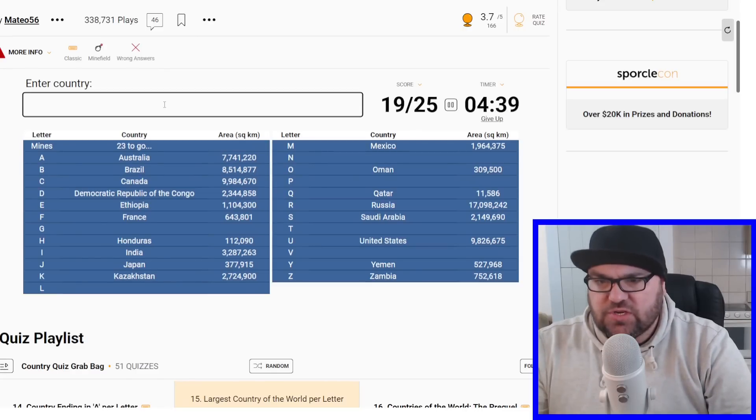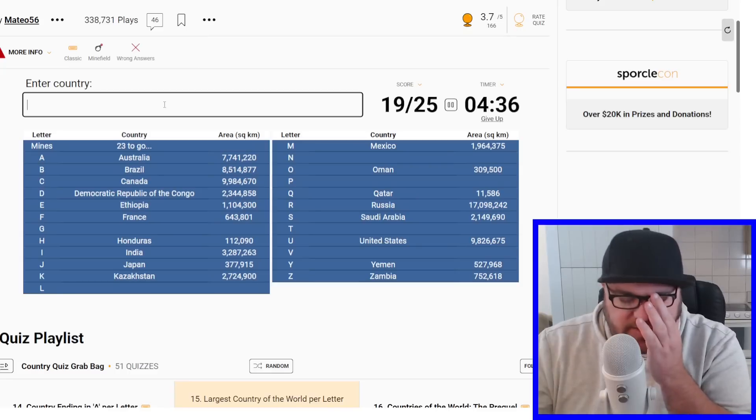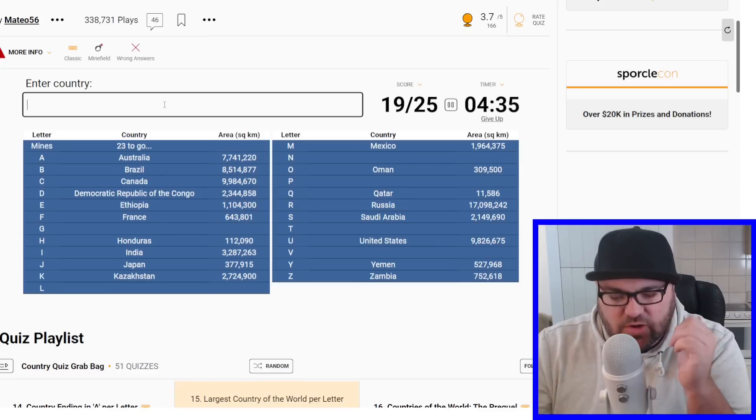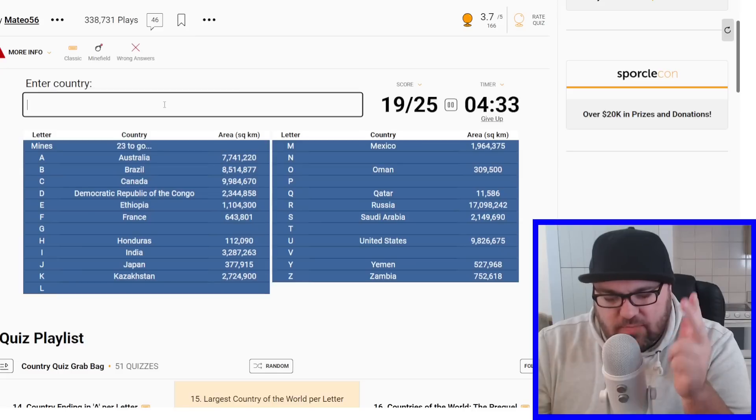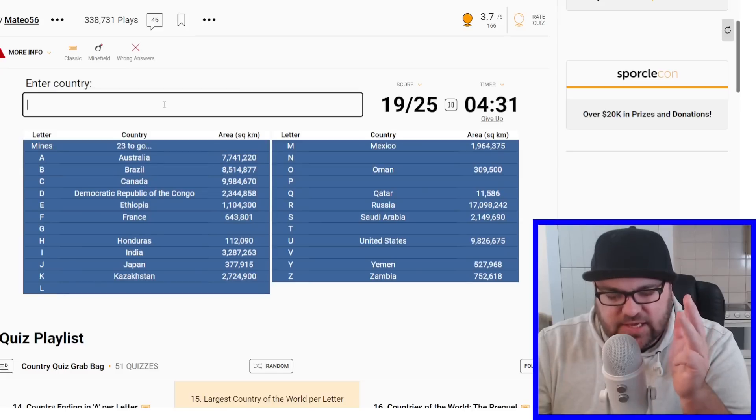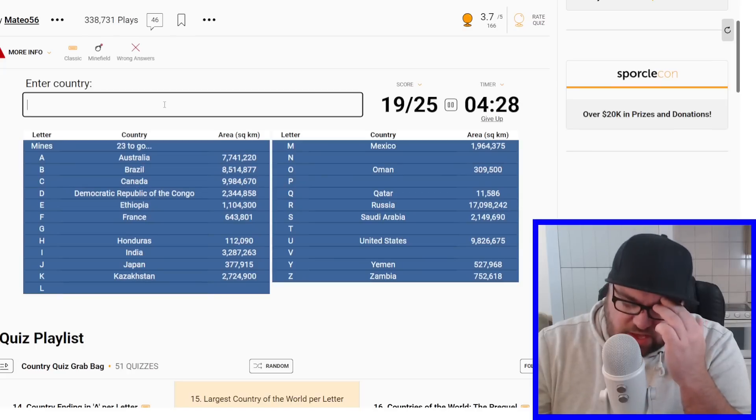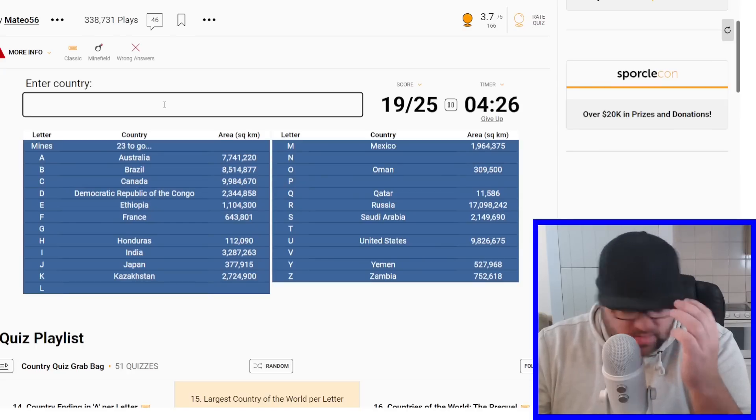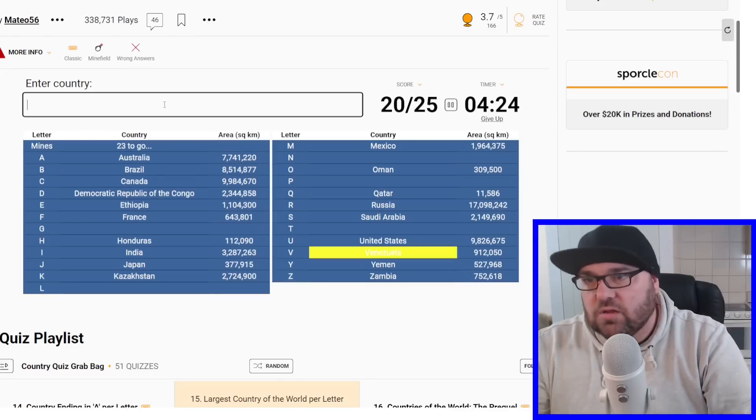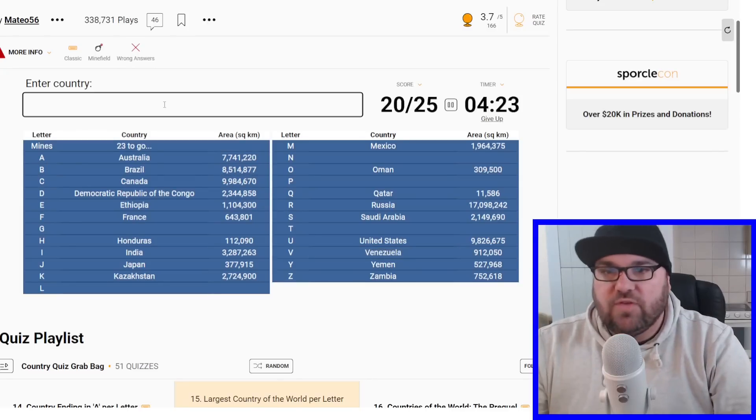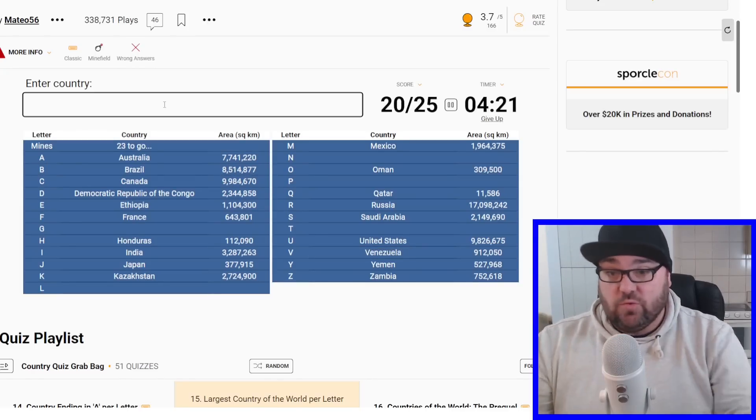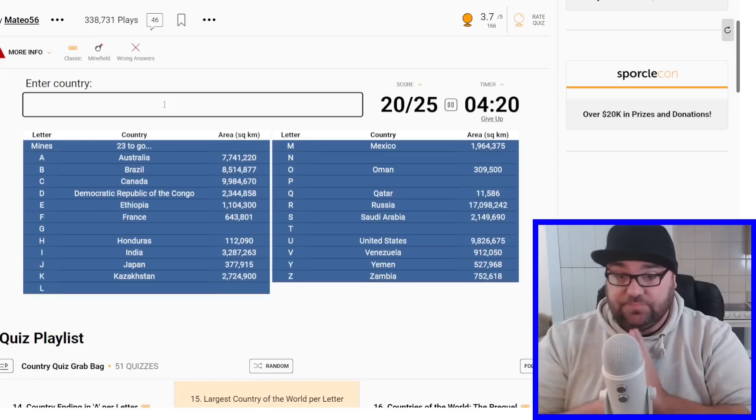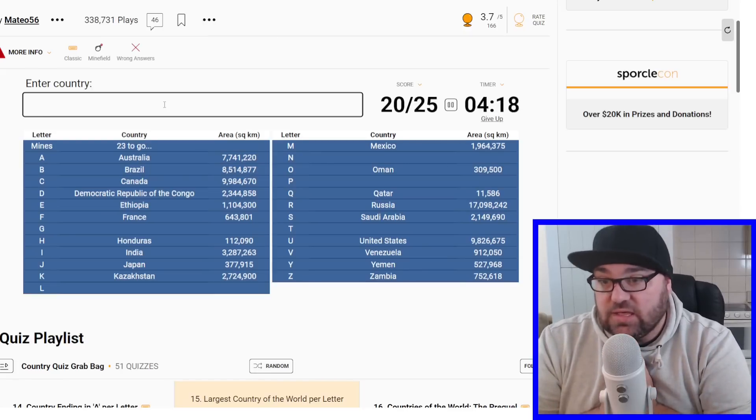So V, there can't be too many countries starting with V. We've got Vanuatu, Vietnam, Venezuela, Vatican City. There might be one or two others that I'm missing. But it should be Venezuela, all right? Perfect. We've got five more to get, and we've got four minutes. So let's think.